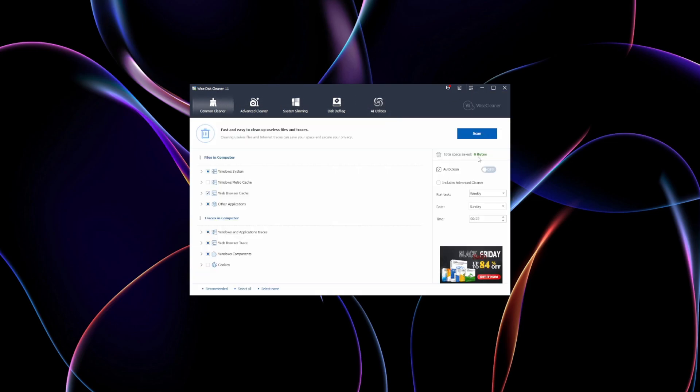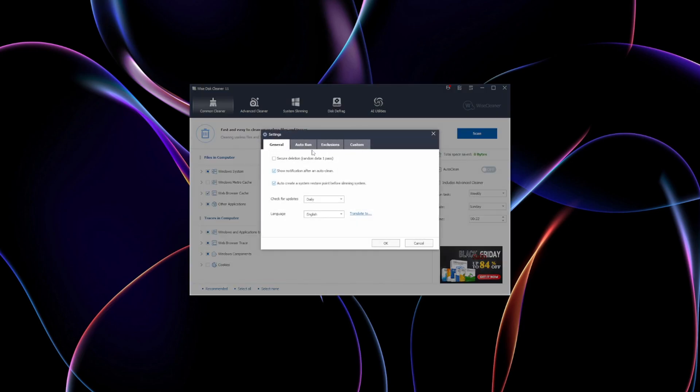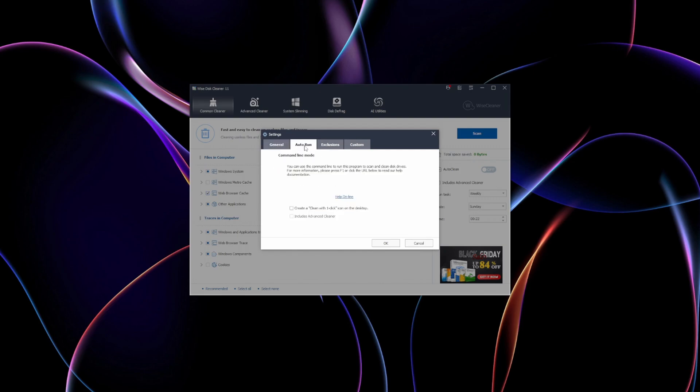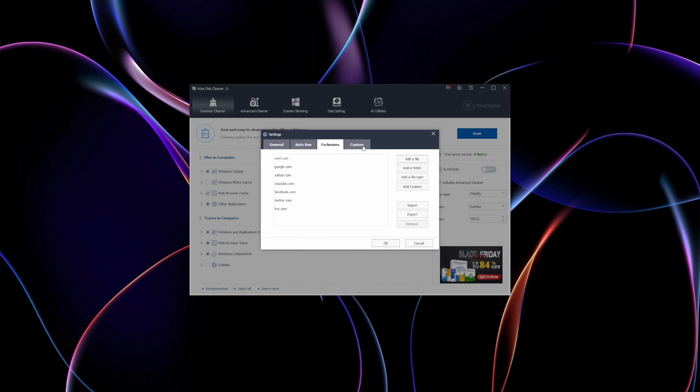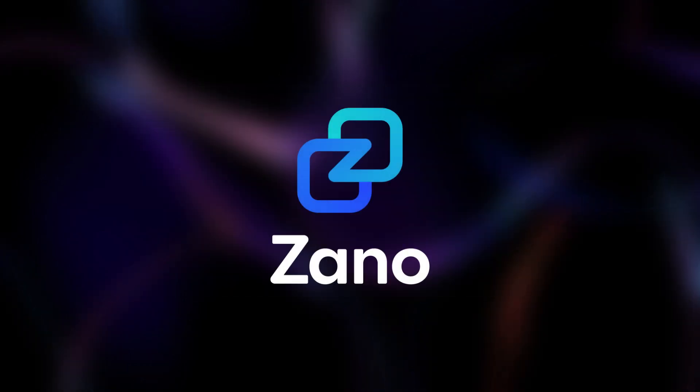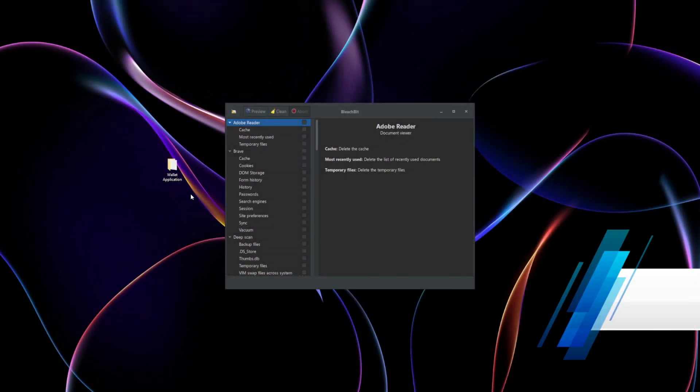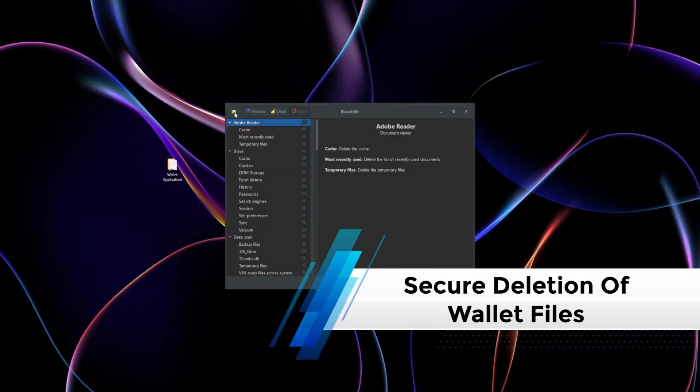If you're looking for a straightforward yet robust cleaning tool that enhances both privacy and system speed, Wise Disk Cleaner is an excellent choice. Now, how do these tools benefit Zono and other crypto users? Secure deletion of wallet files.